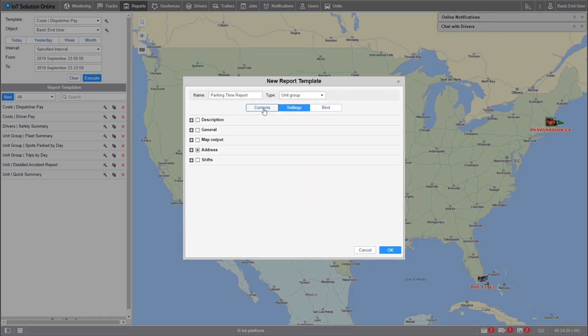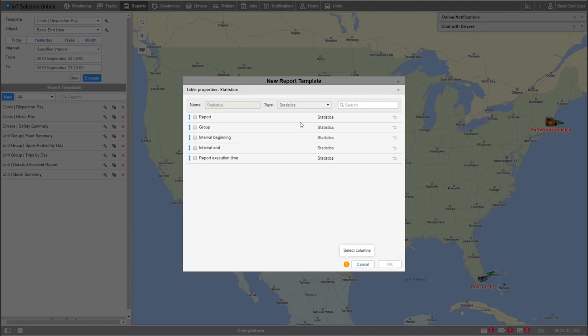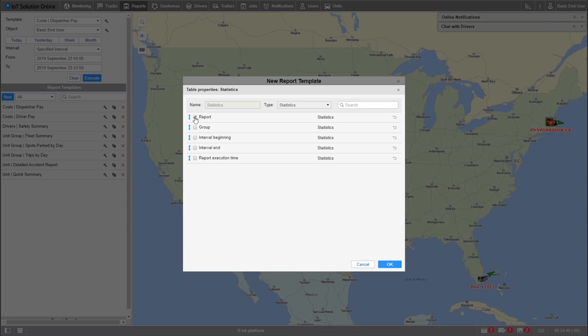If you plan to export your reports to print them or send them by email, I highly recommend starting off with a statistics page. This is a cover page for your report and gives you a summary of what the rest of the report will be about. By clicking on the statistics button, we can add the report name, the group of units being run on it, the starting interval for a report, the ending interval for the report, and the execution time of the report. Once we've added the data we wish to the front page, we'll click OK at the bottom.